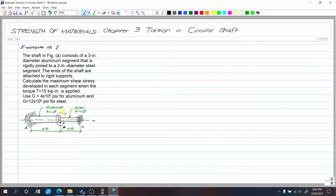At point B, we apply the torque. This is a counterclockwise torque of 10 kip-inch.